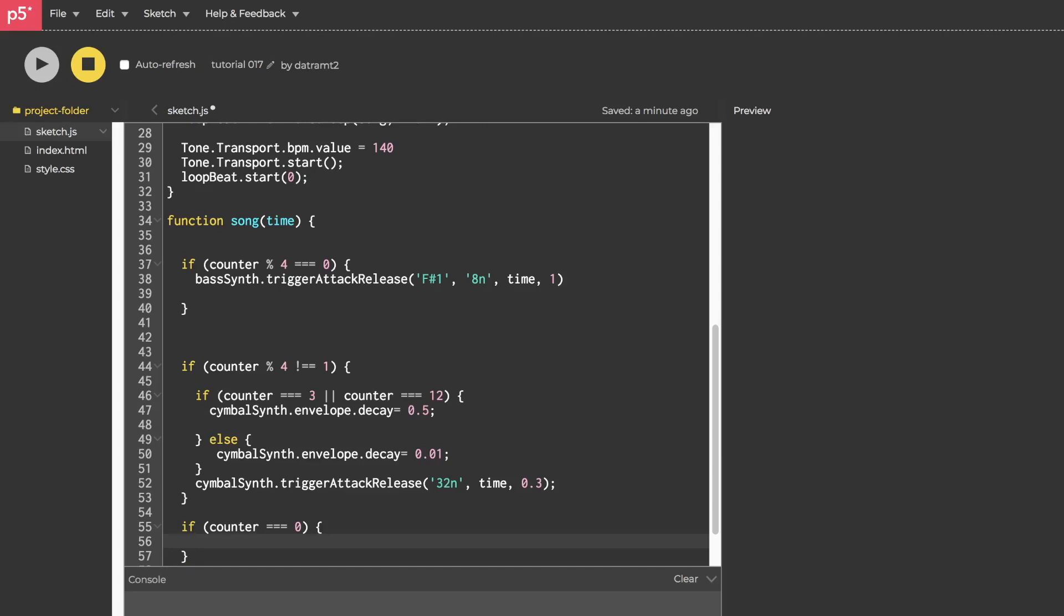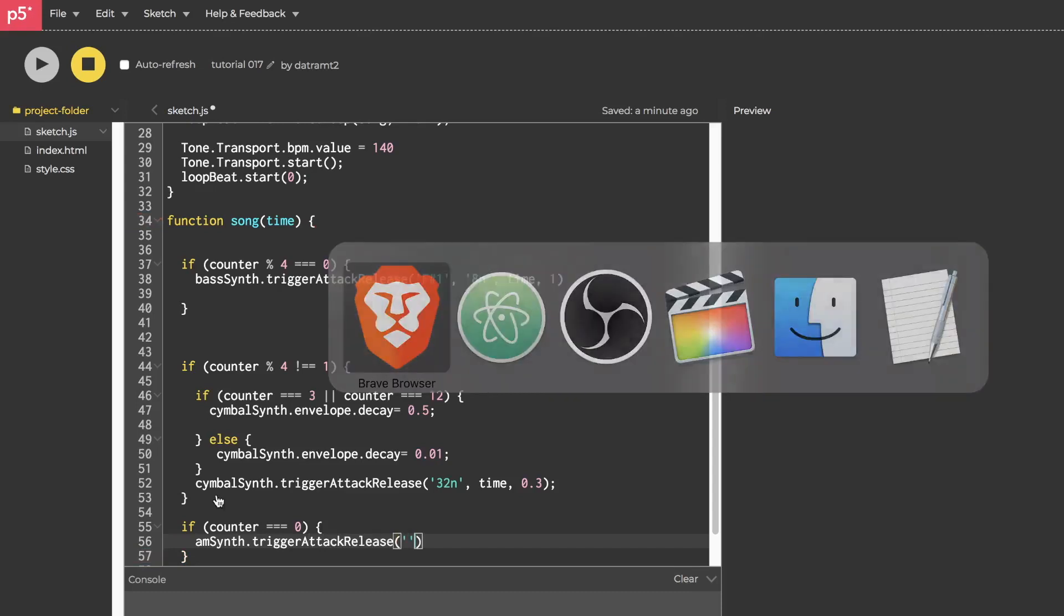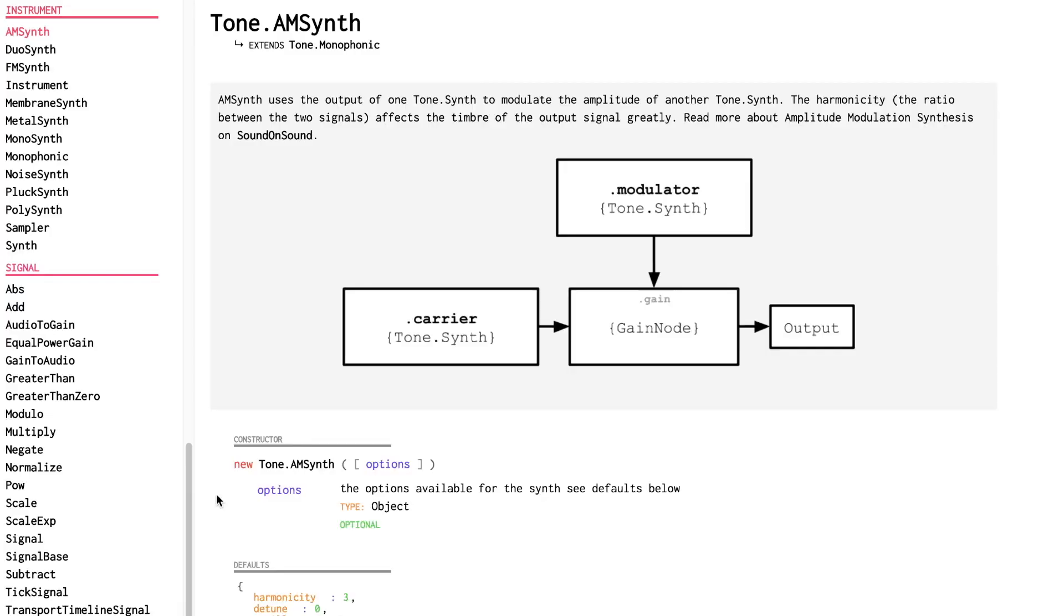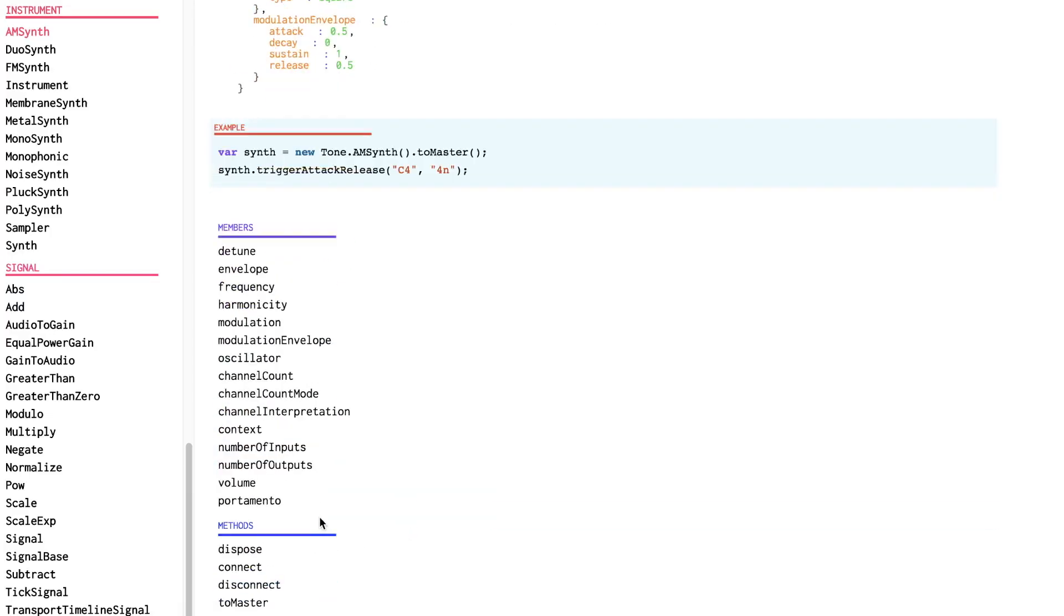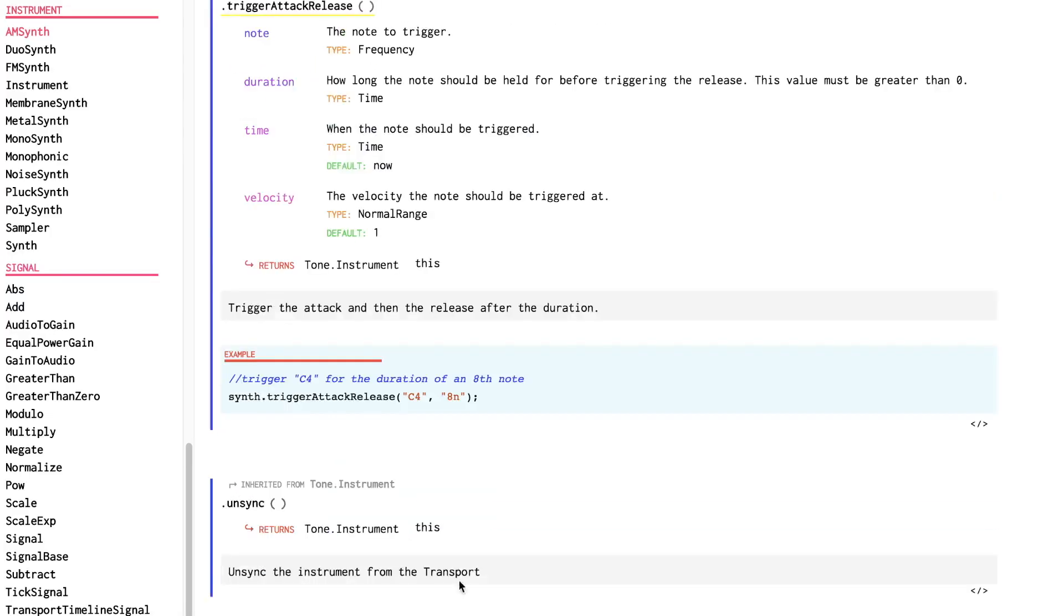We will call amSynth.triggerAttackRelease open close parentheses. If you remember, or if we look at the API to see what triggerAttackRelease accepts, you'll see it's a note, then the duration, then the time, then the velocity.